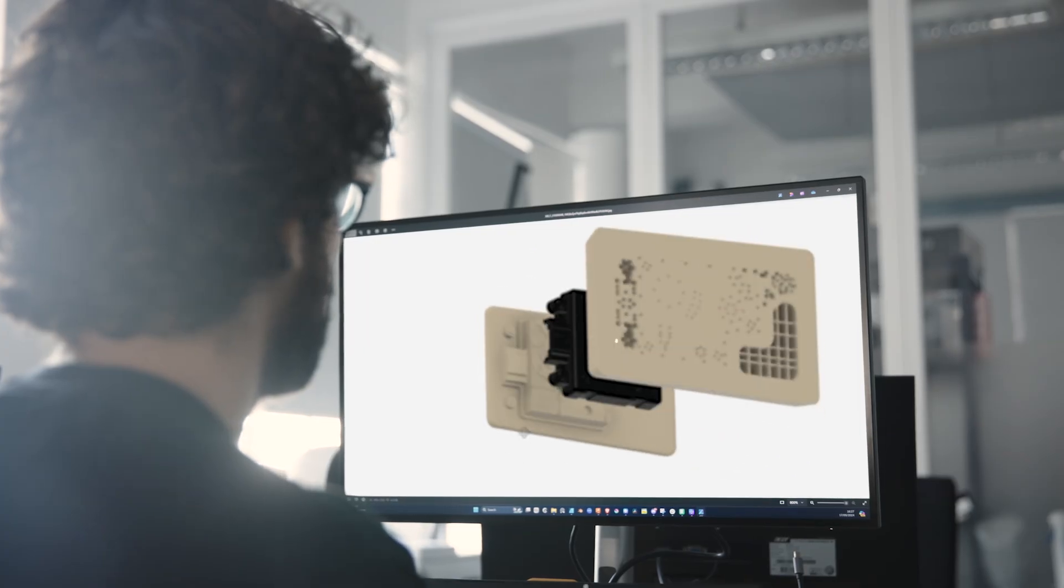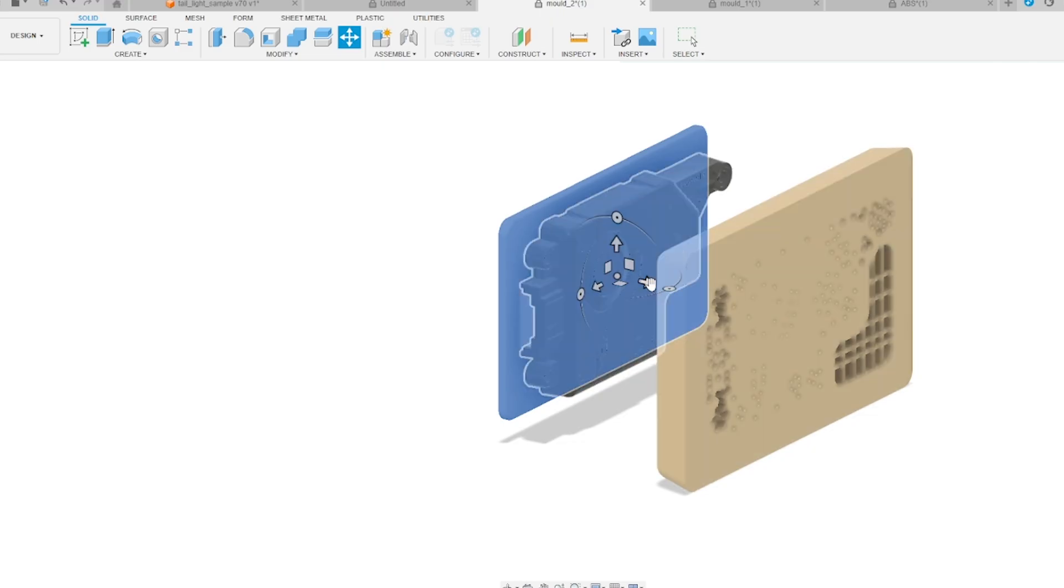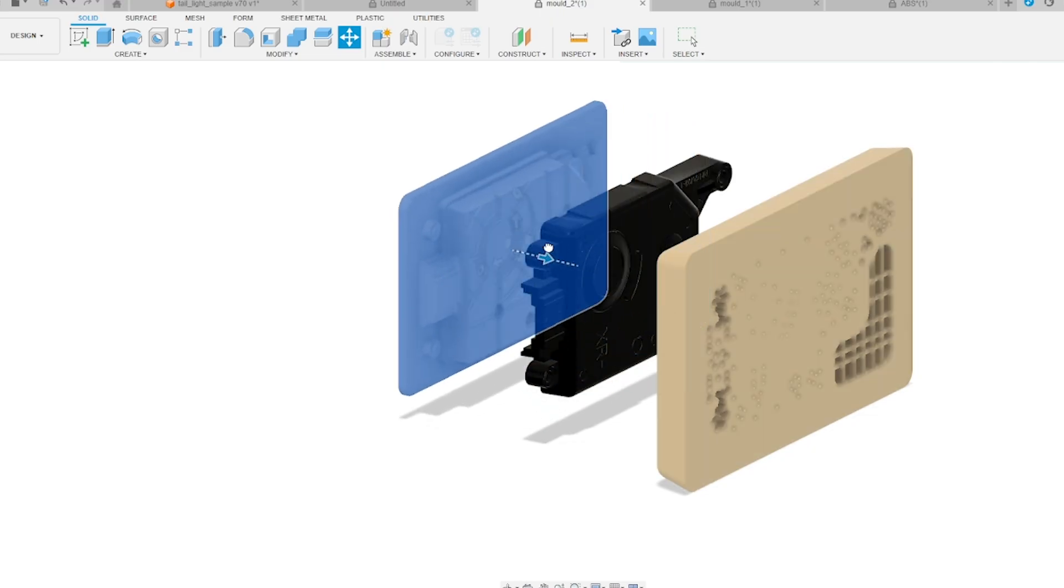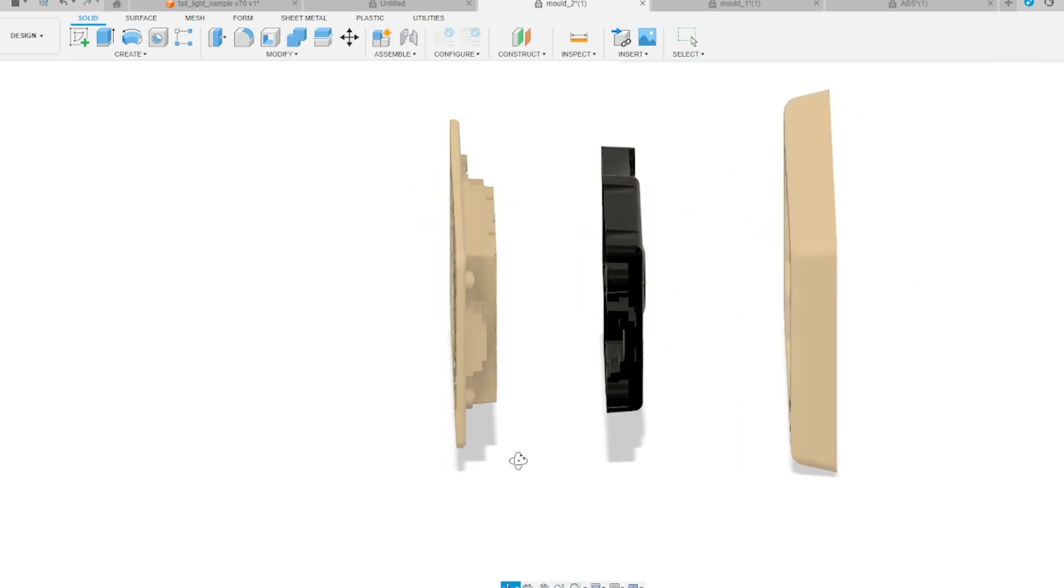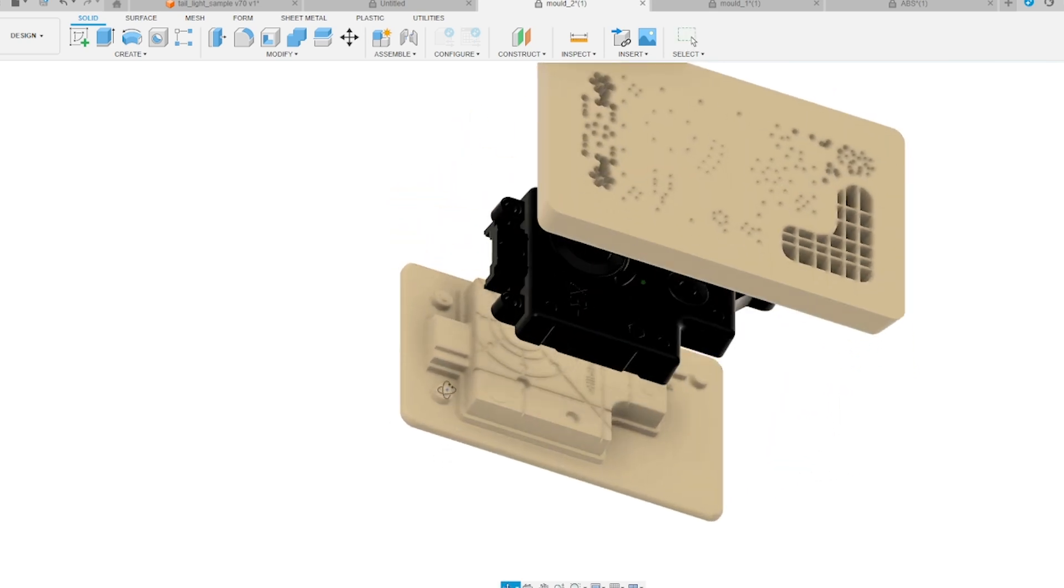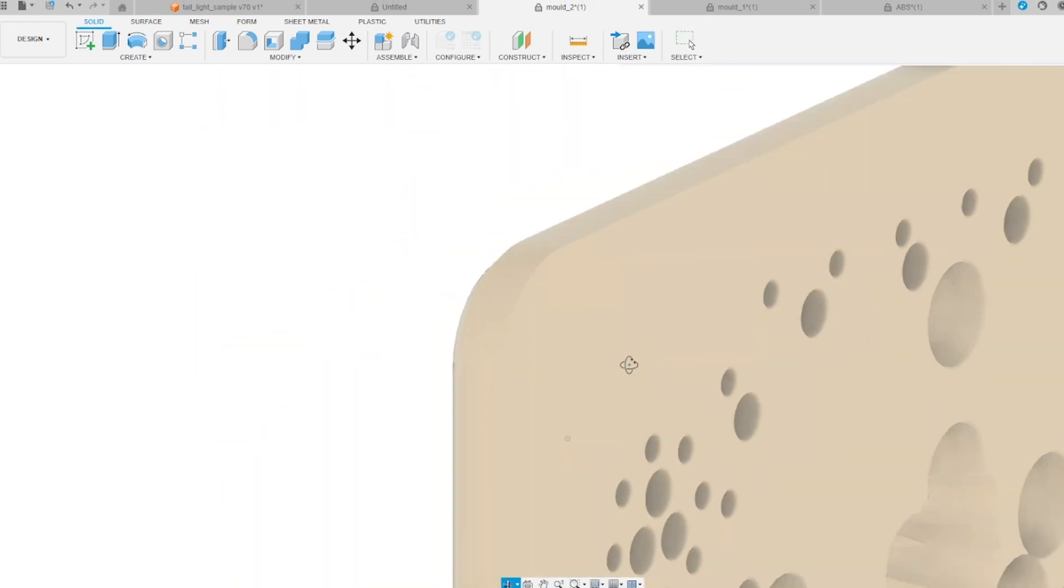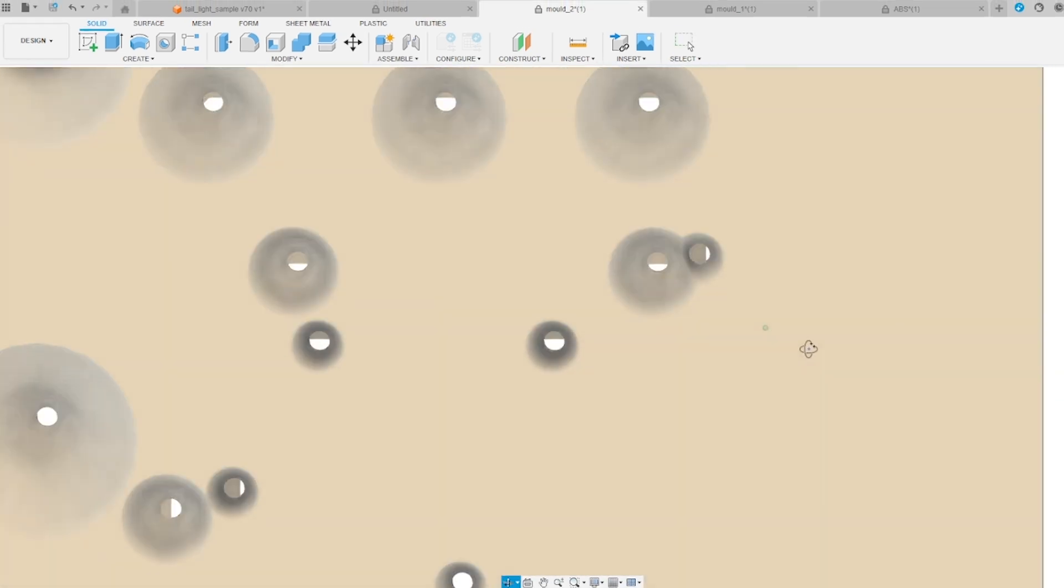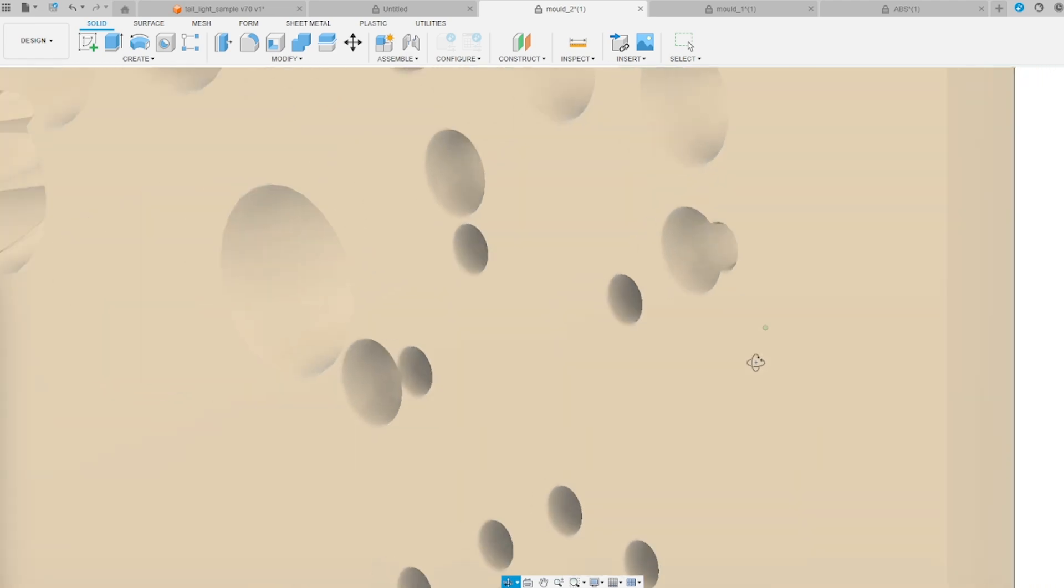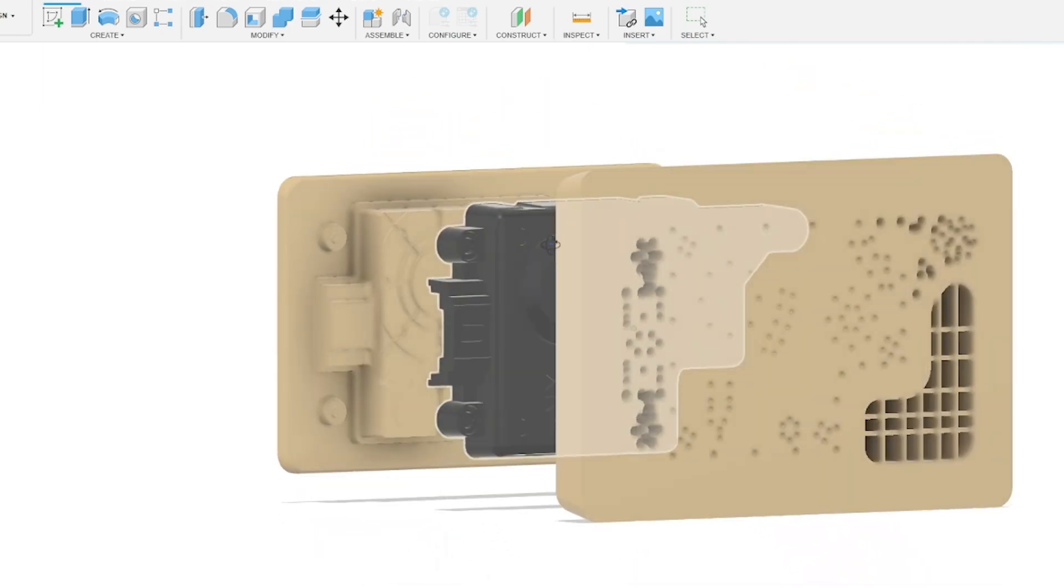To make these components we're going to be designing two different tools. For best results and easy part removal there's a few considerations you want to take into account when designing for thermoforming and we've got a really extensive guide on how to design for thermoforming on our website.